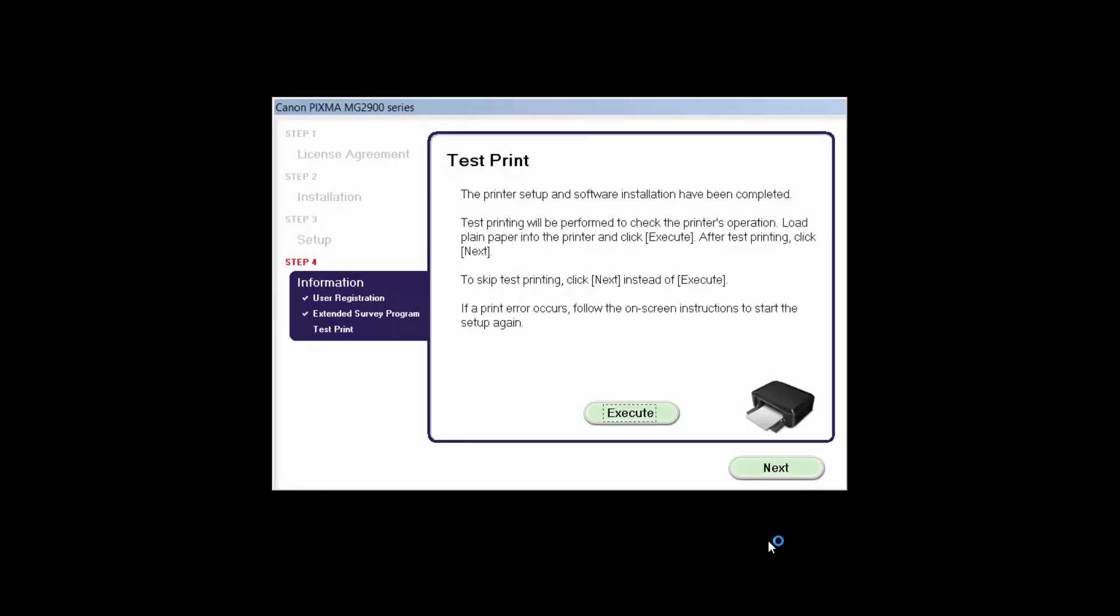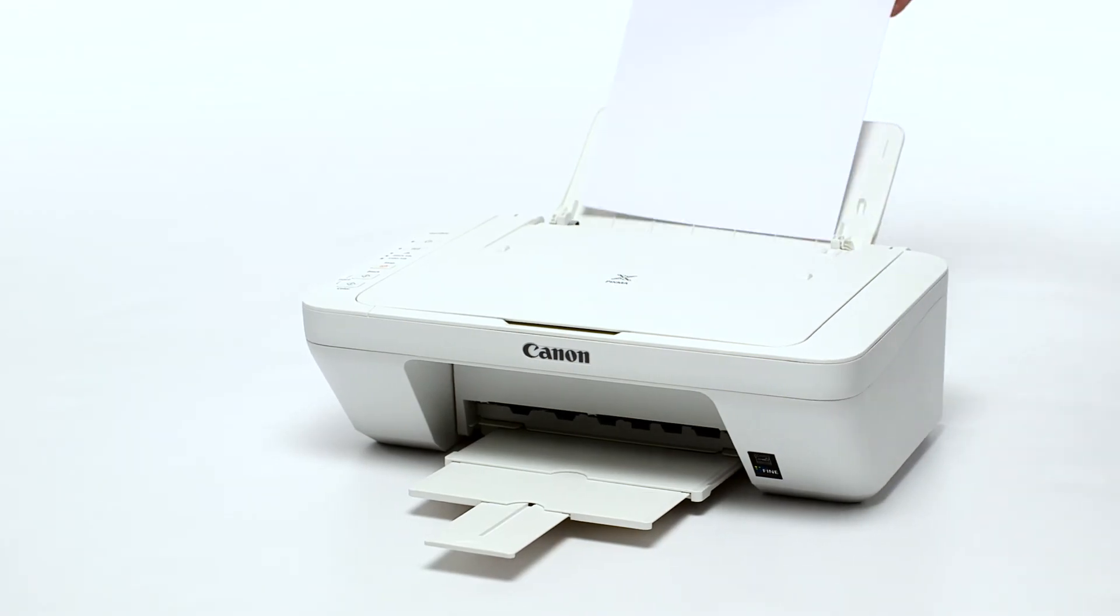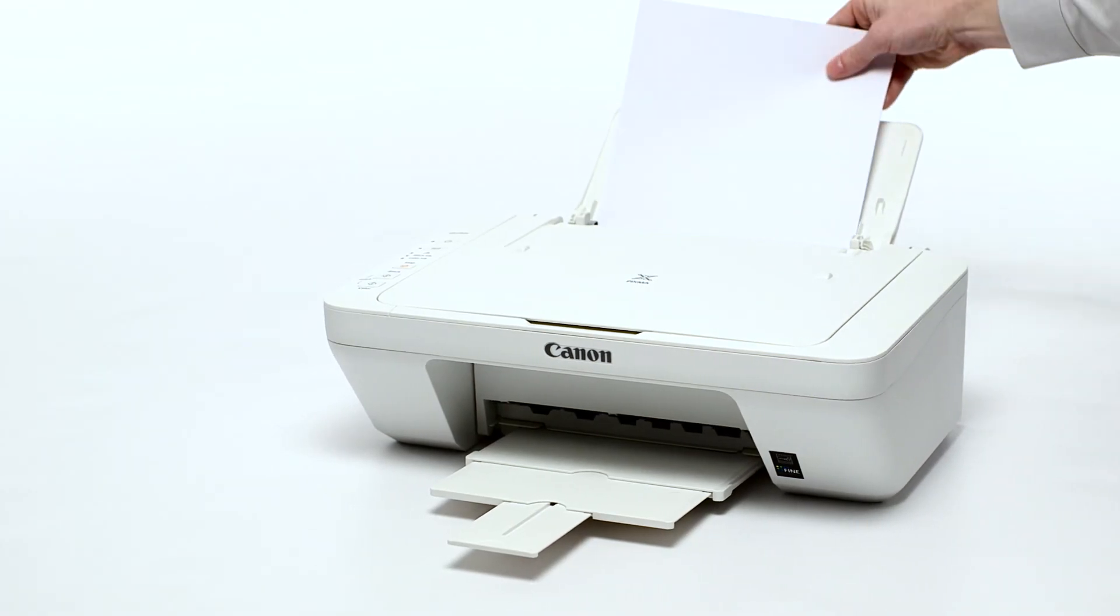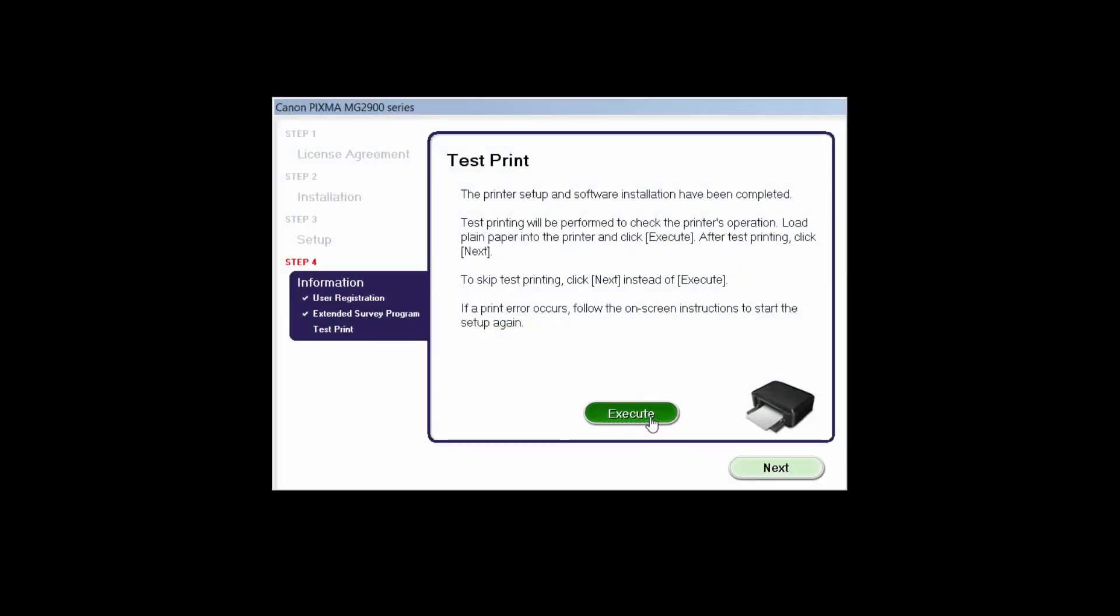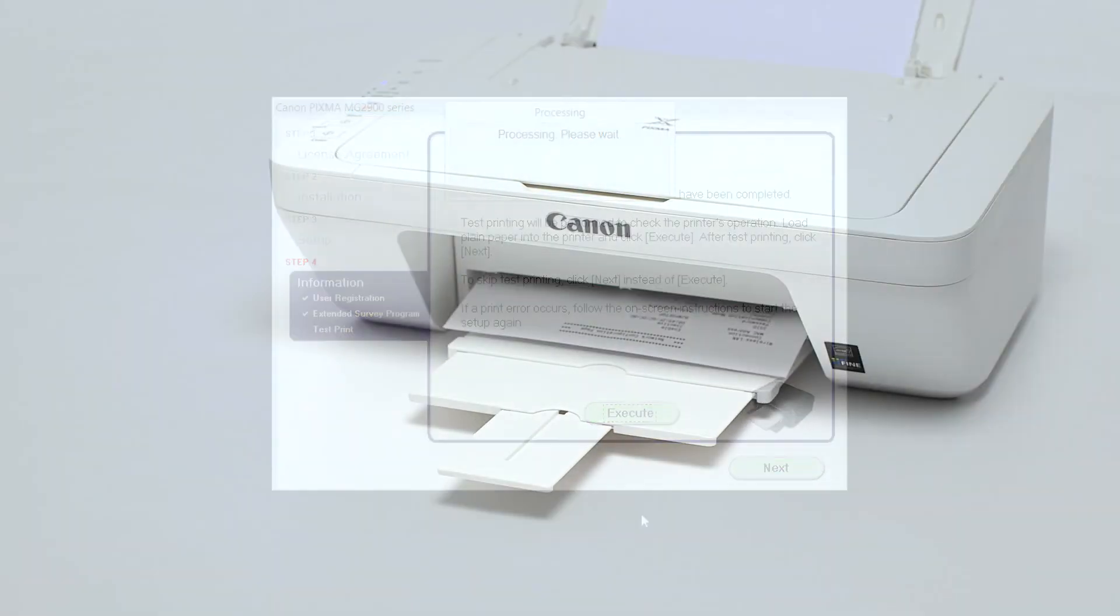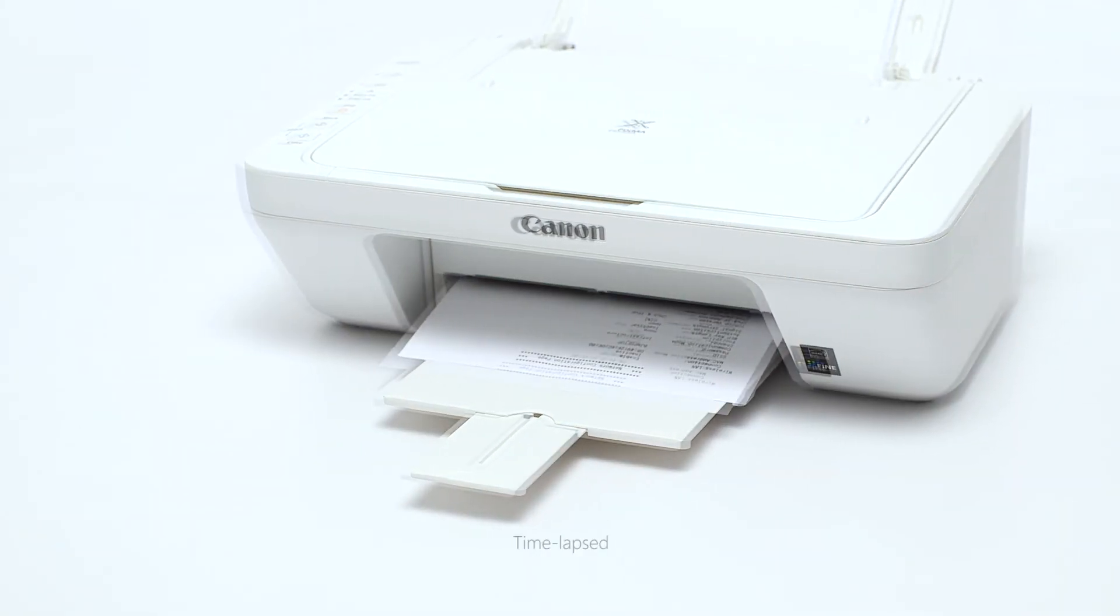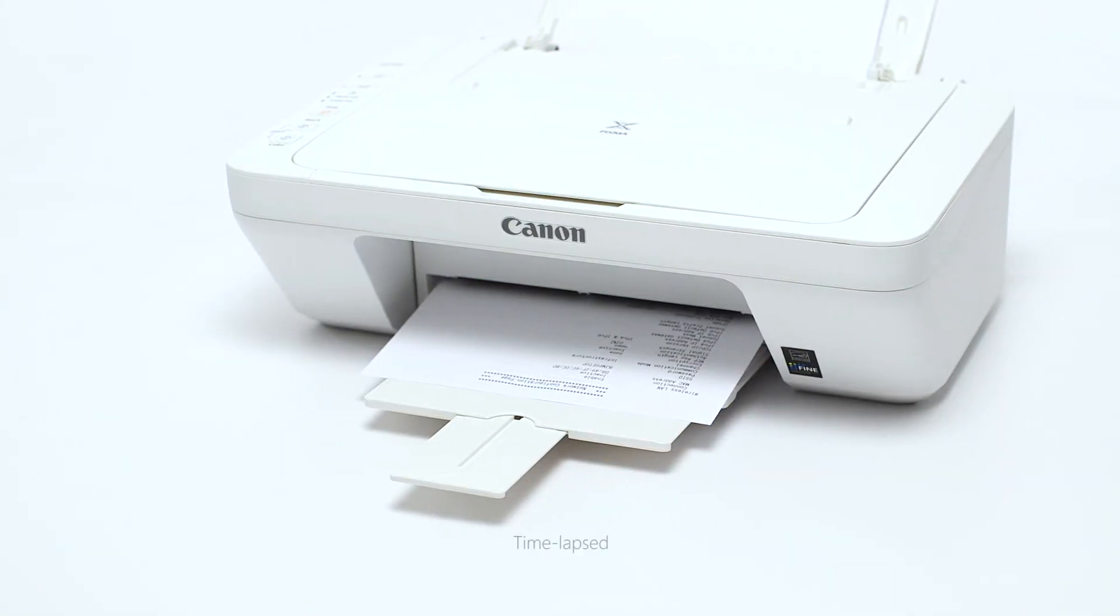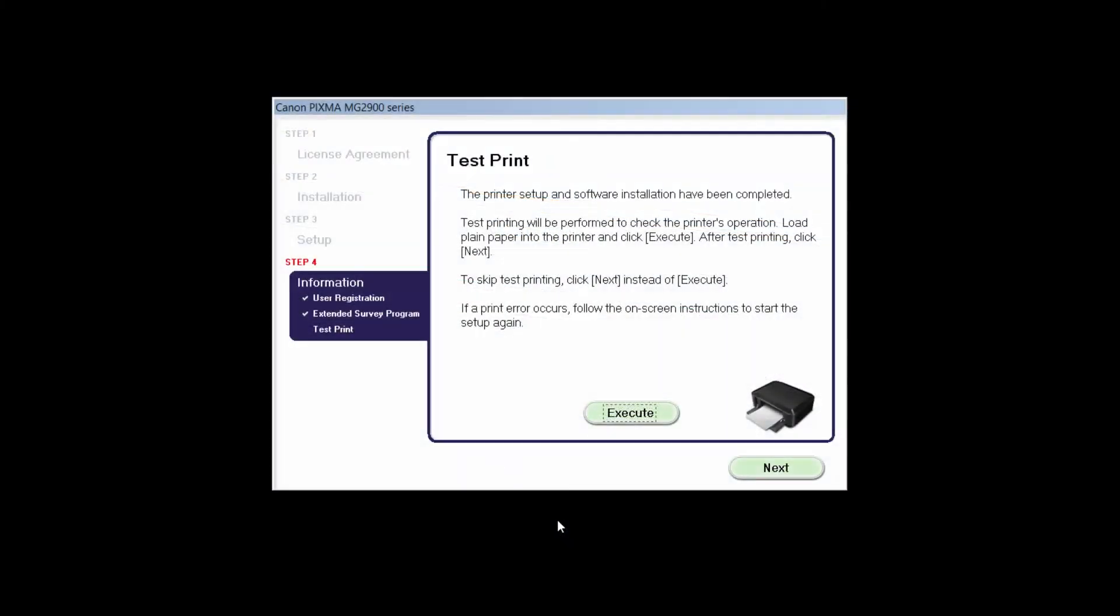Now the Test Print window is displayed. If you would like to make a test print, load plain paper into the printer and click Execute. After test printing, click Next. You can also skip test printing by simply clicking Next.